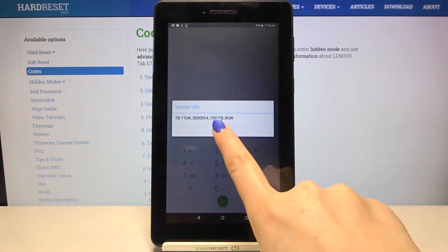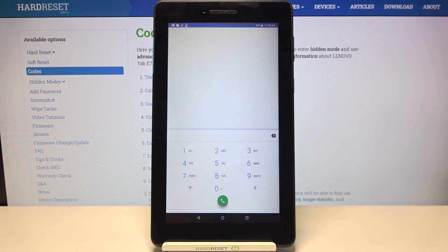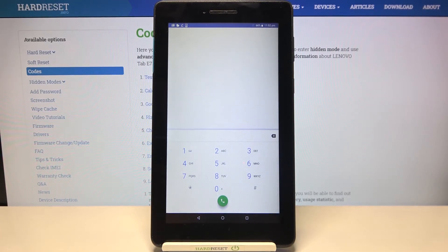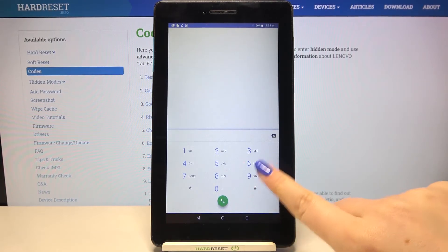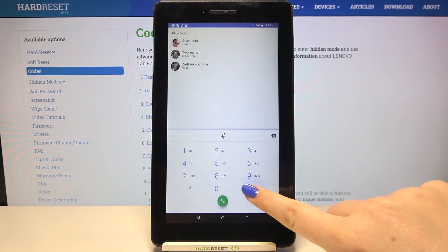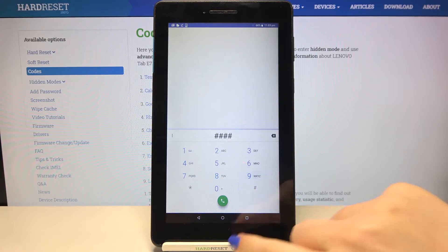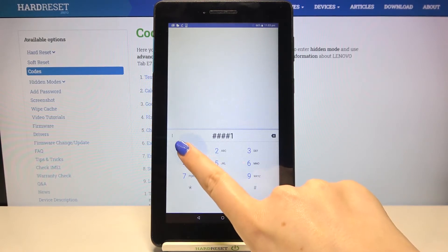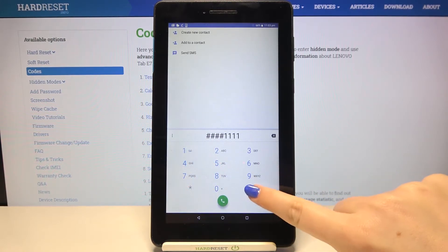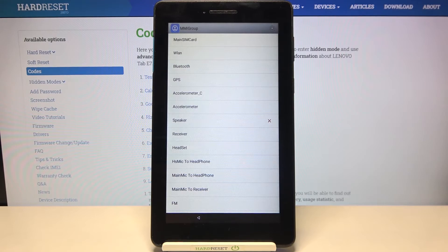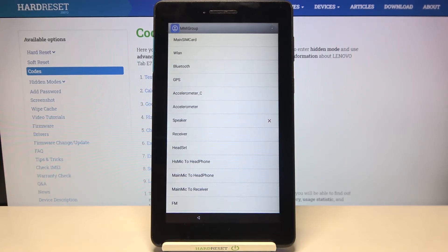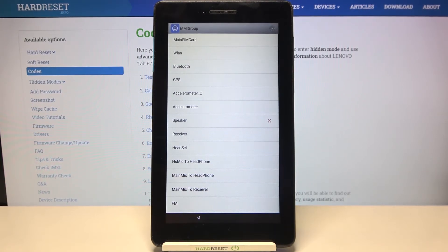Let me tap on okay and let me show you another code which I personally think is the most useful one. It will open the engineering mode so it is ####1111# and as I said, here we've got the engineering mode. Let's say it's like a testing mode.